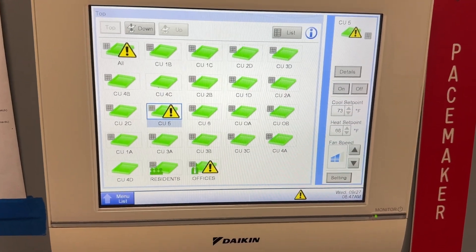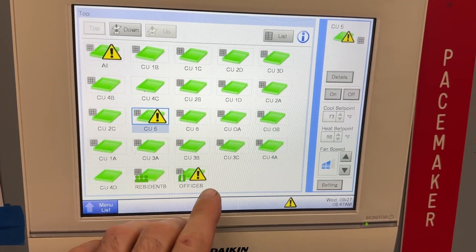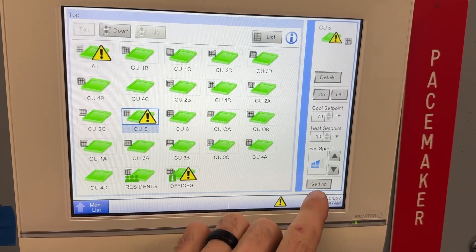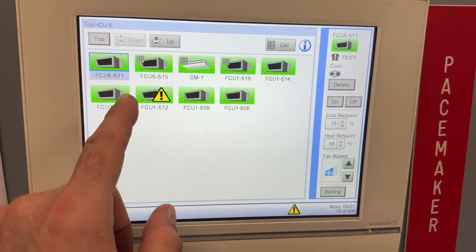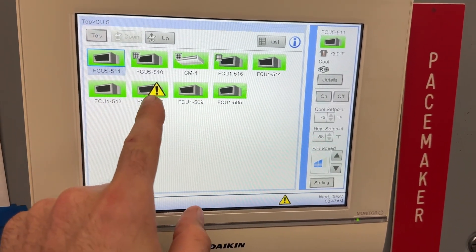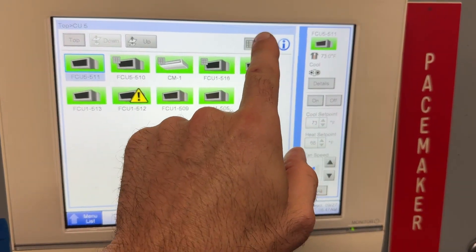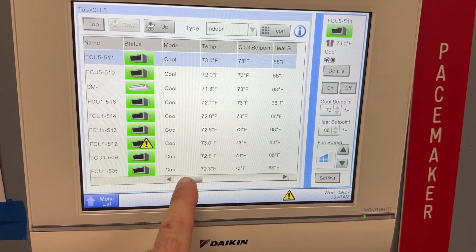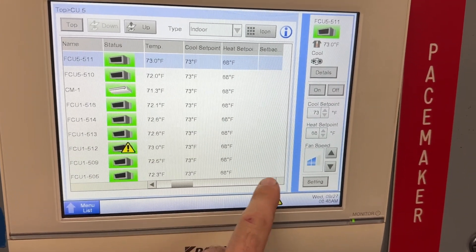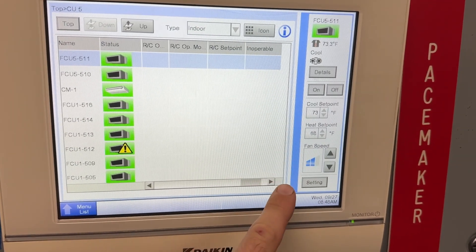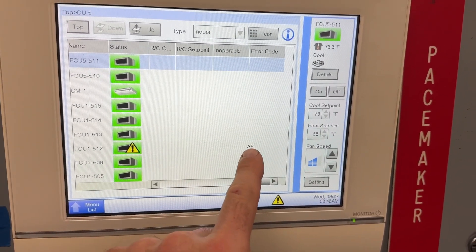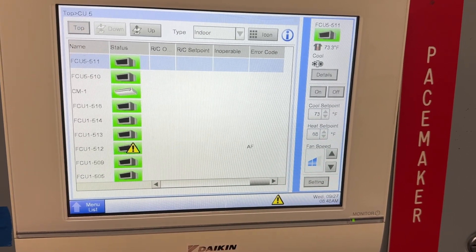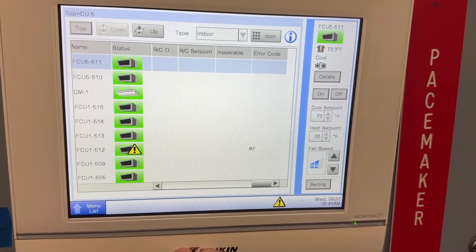This is the ITM for a Daikin VRV3 system and you can see I've got a system alarm here. We'll go down. These are the indoors and you can see it's only this one here. Go to list and then just try and drag that. This thing's stubborn. There's my error code AF and that has to do with condensate issues.